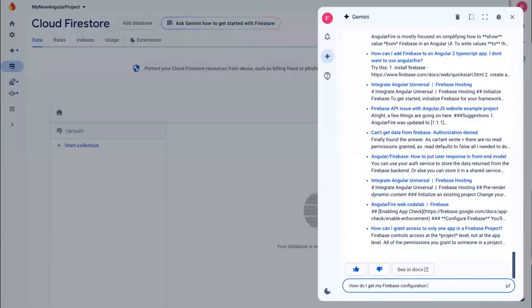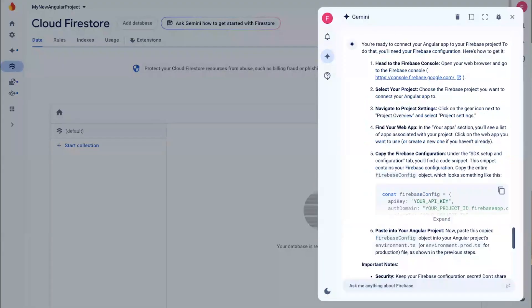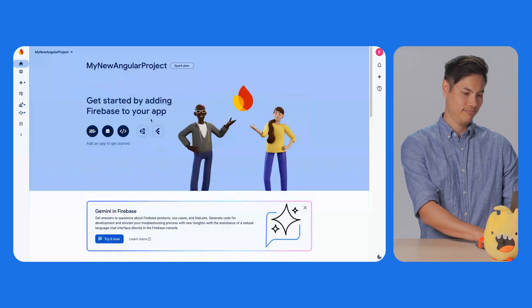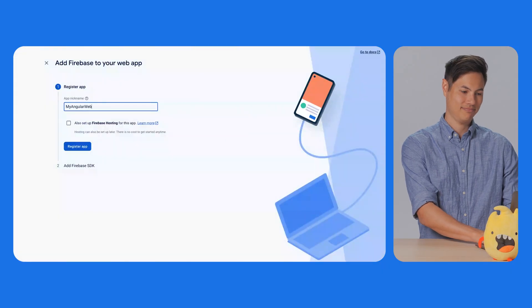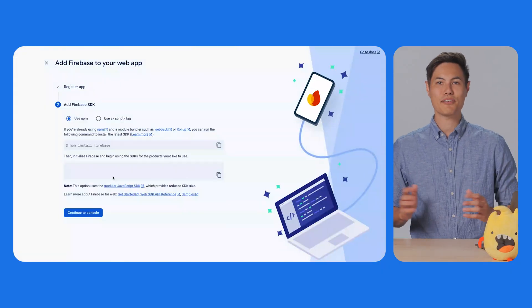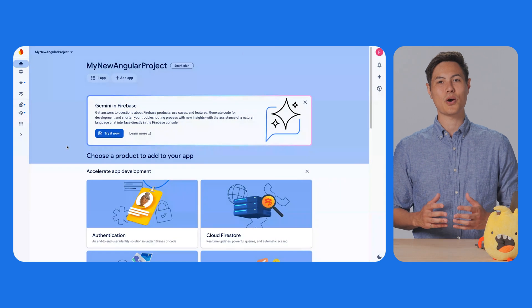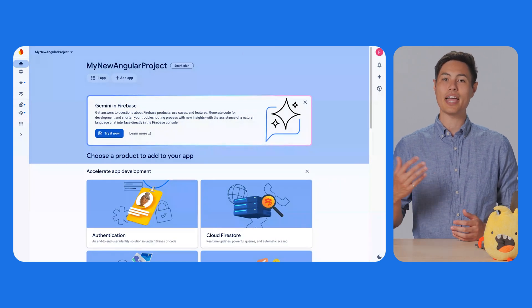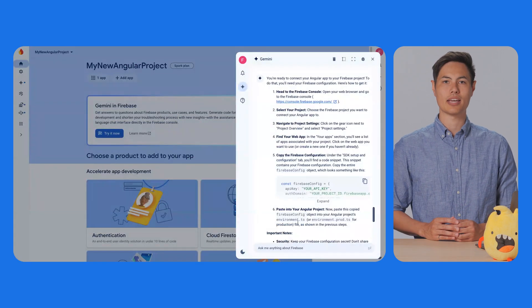One question, though. How do I get my Firebase configuration for my web app? Gemini explained how to get our Firebase configuration to add to that configuration file. Let's do that now by registering our web app in the Firebase console. Now that I've registered my app, I want to get the code that I need to access Firestore from my Angular app. Let's try asking Gemini again.